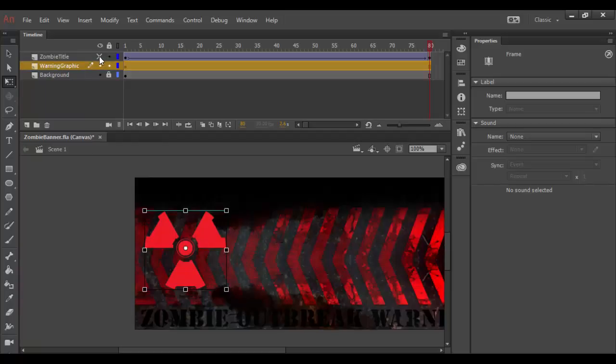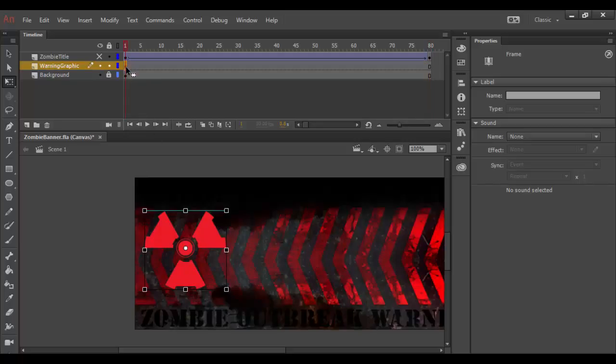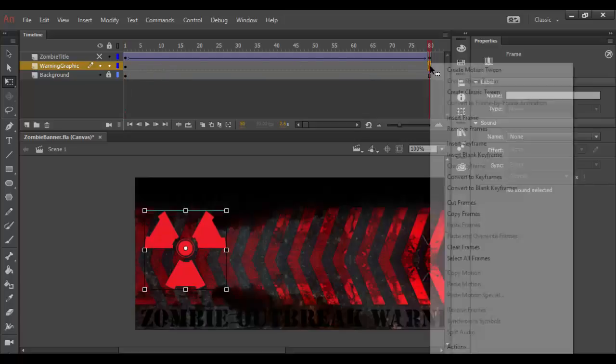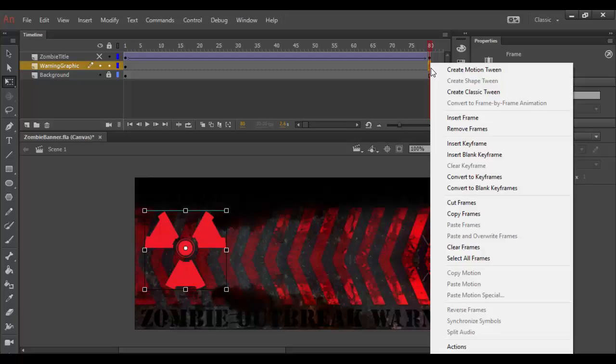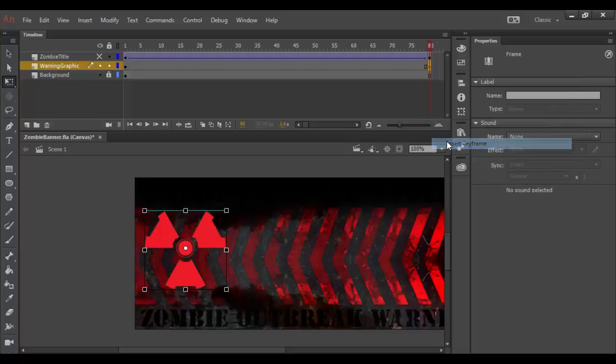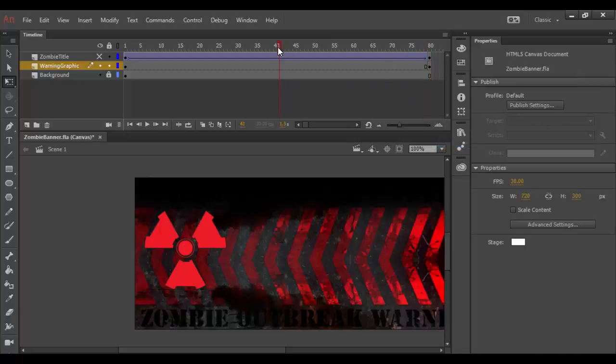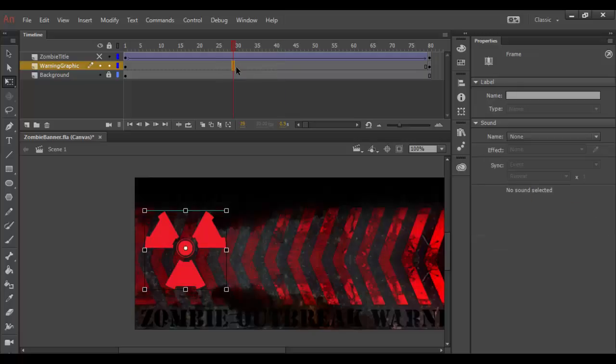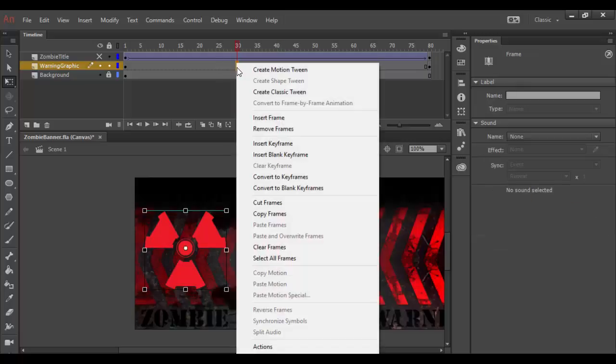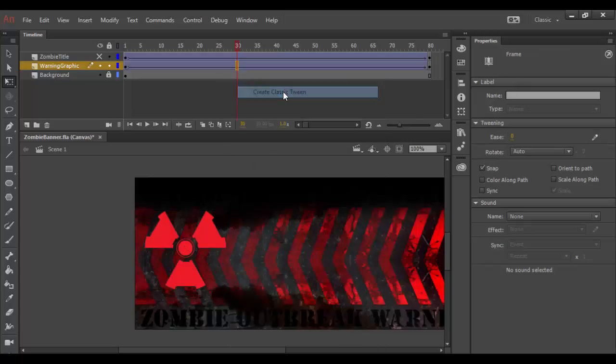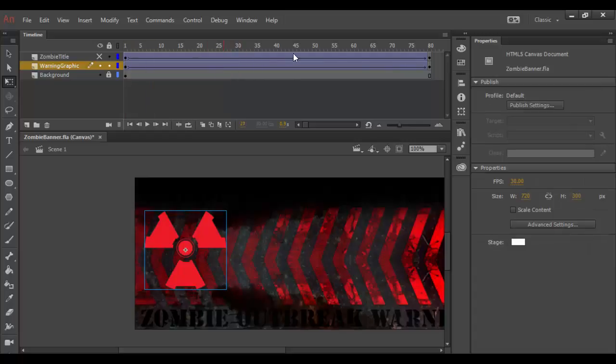I want to temporarily turn off the zombie title right now. Now I actually want to animate this graphic, so I have one keyframe, but I want to come down to the end here and right click and insert a keyframe. So I now have two keyframes. If I click in here and right click and create a classic tween, at that point I have animation but nothing is changing.